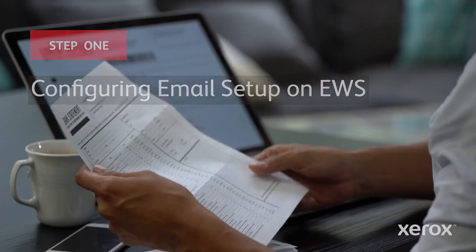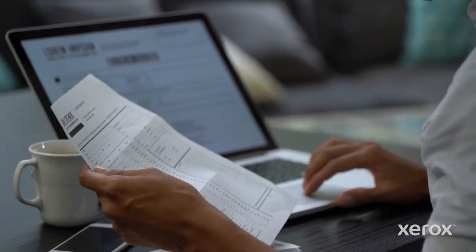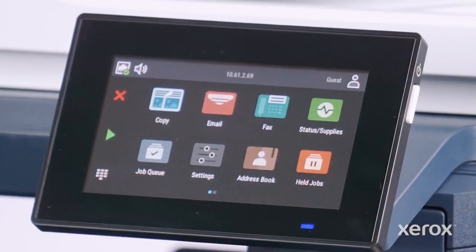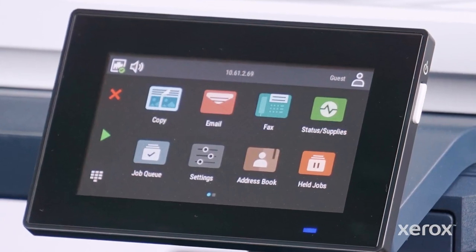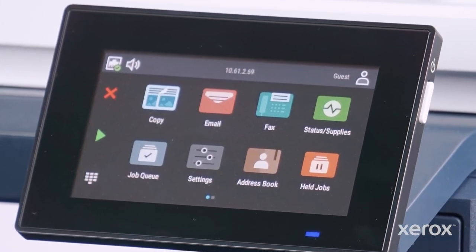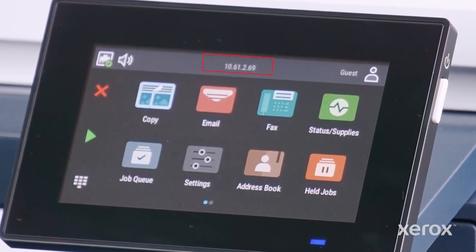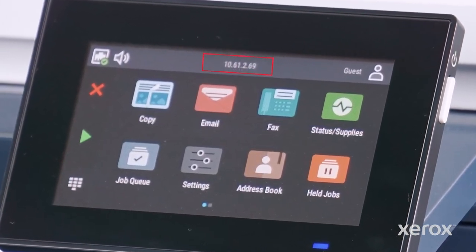Open your browser and type the printer's IP address. The address is found on the configuration report or the control panel screen.